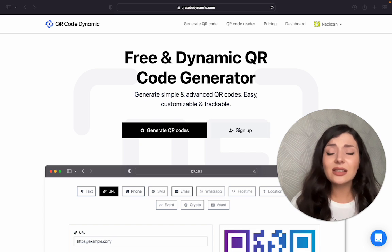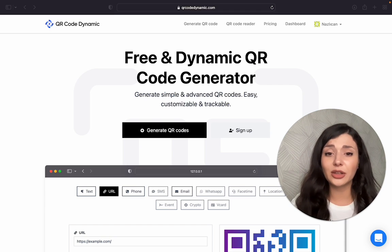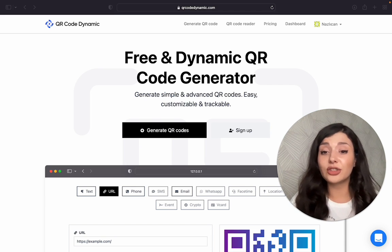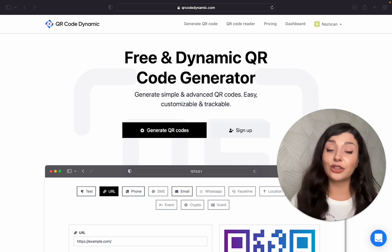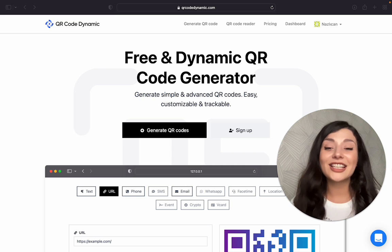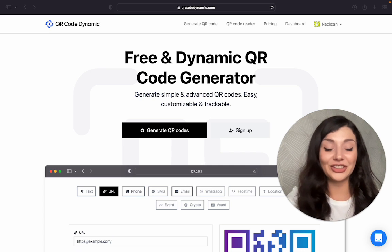It doesn't have to be a restaurant or cafe or something. You can create a Wi-Fi QR code for your office, your store, even for your house, right? Why not? So let's create one together now.